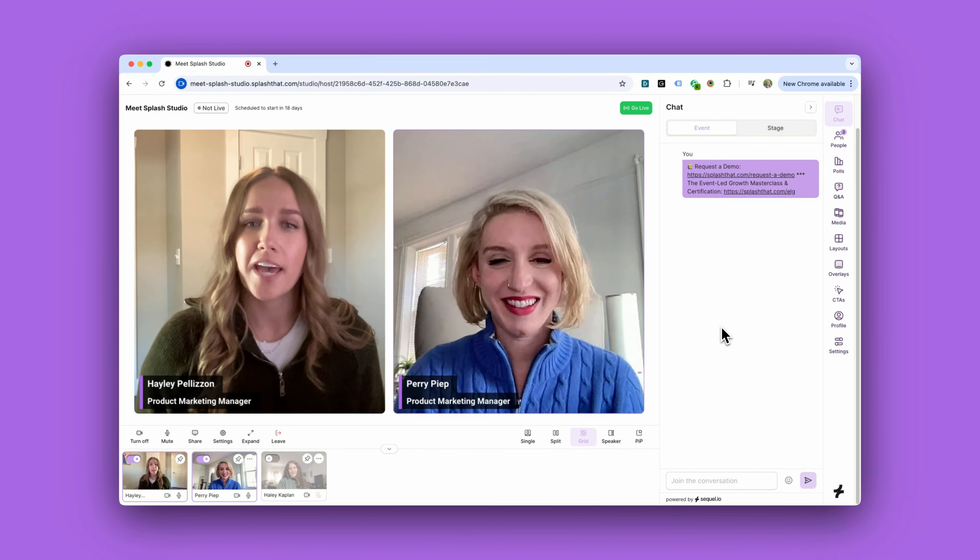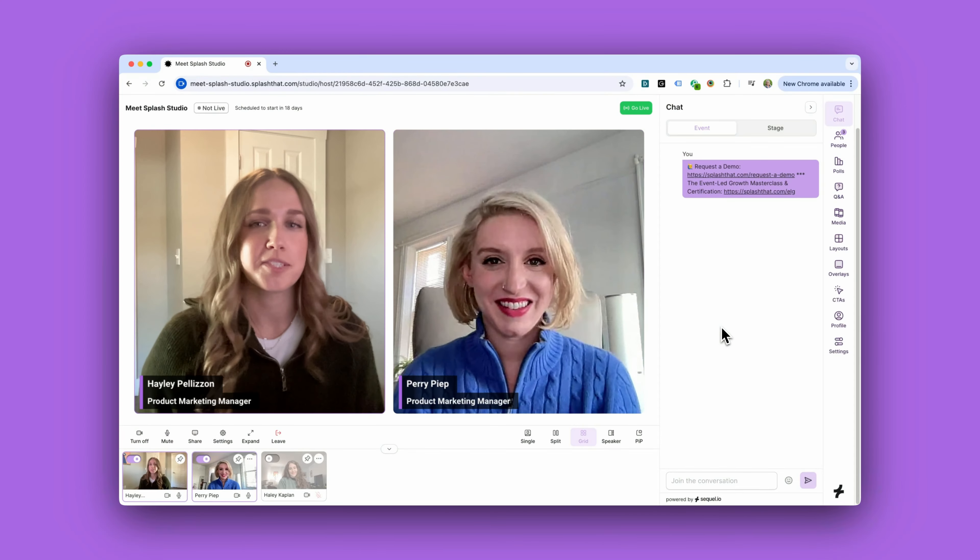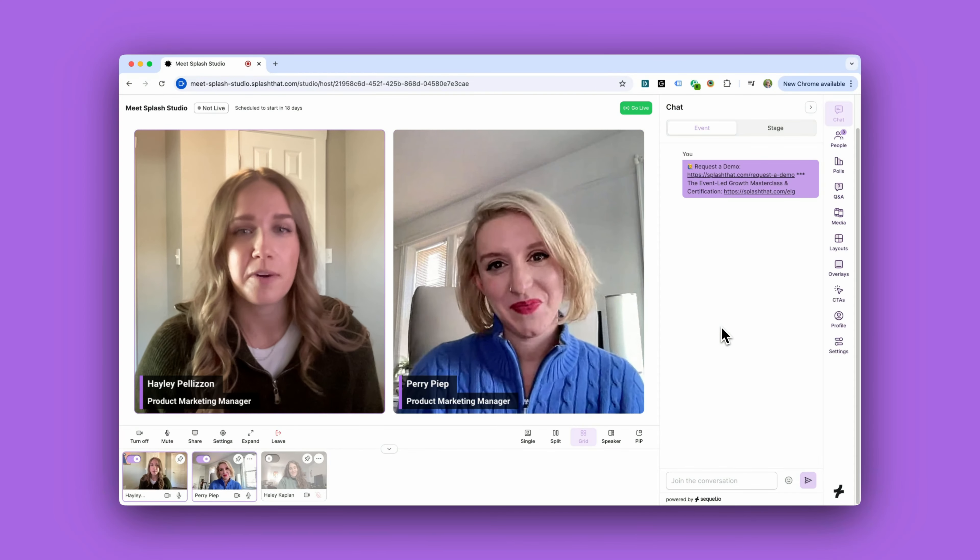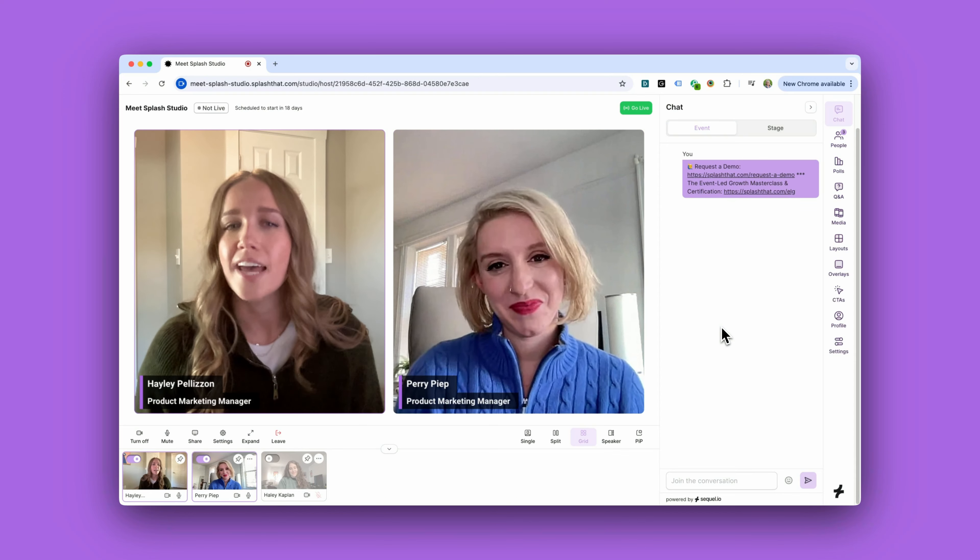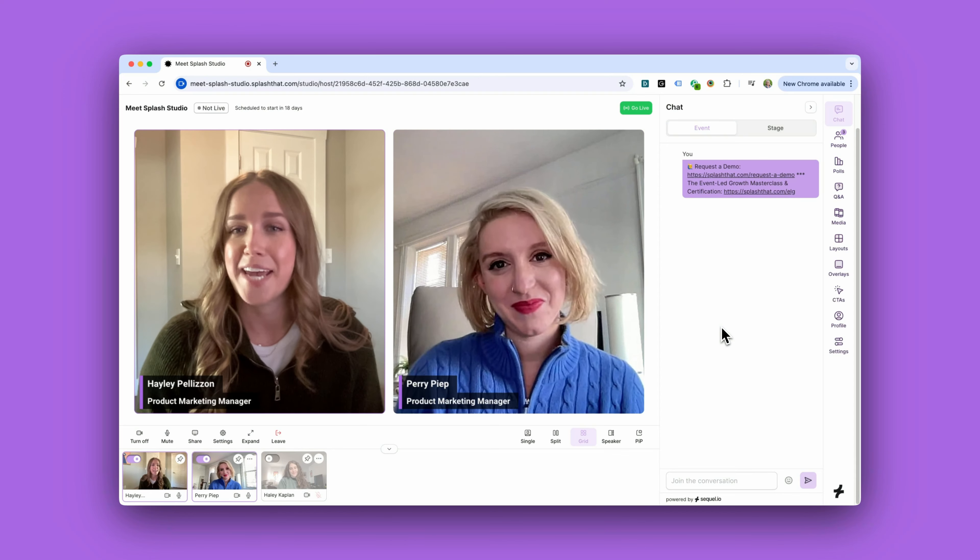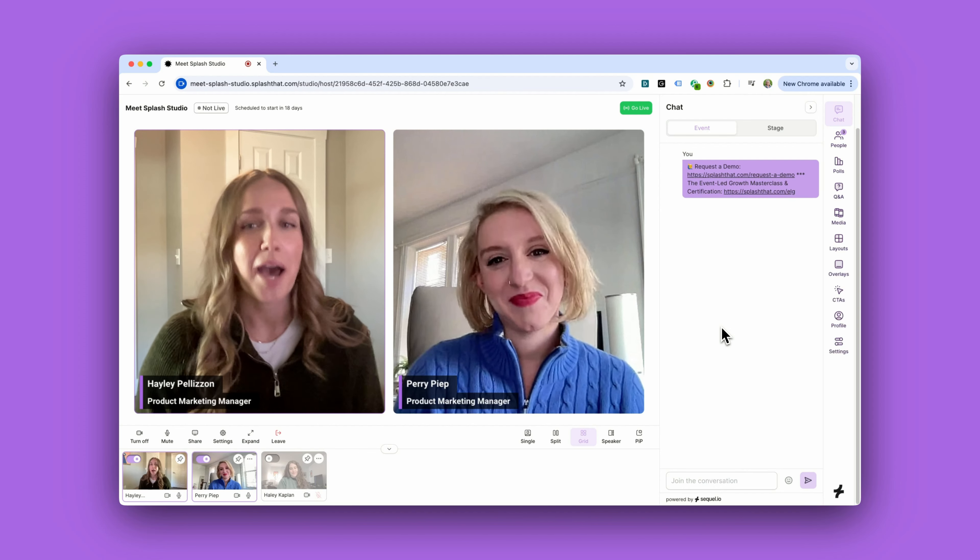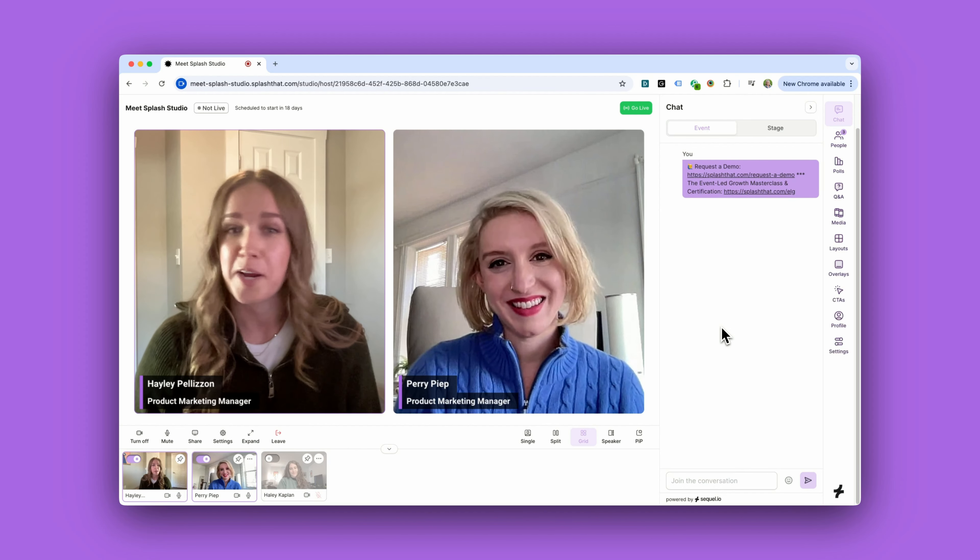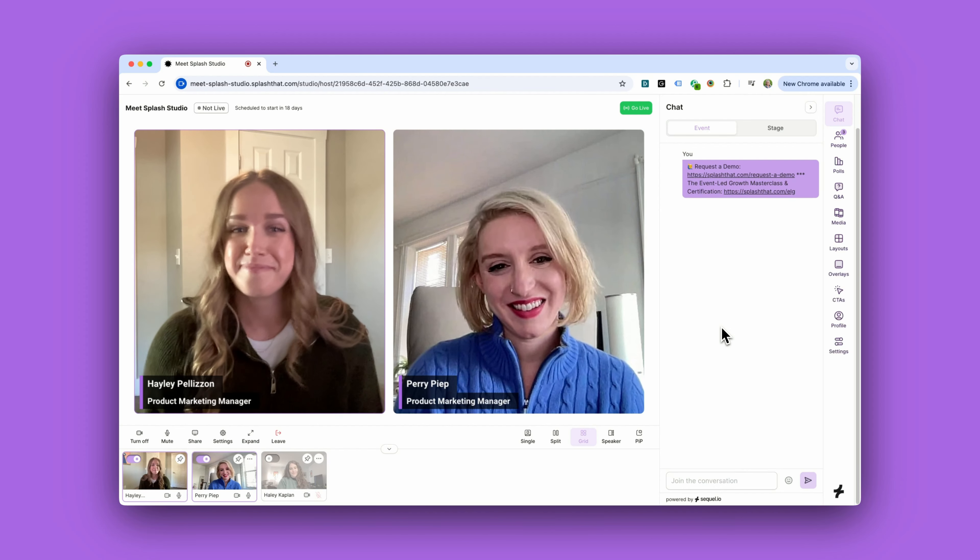We're just a few days away from our webinar hosted in Splash Studio and Perry and I wanted to give you a behind-the-scenes look at how we prep for the big day. If you ever wondered what goes on backstage, you're about to find out.